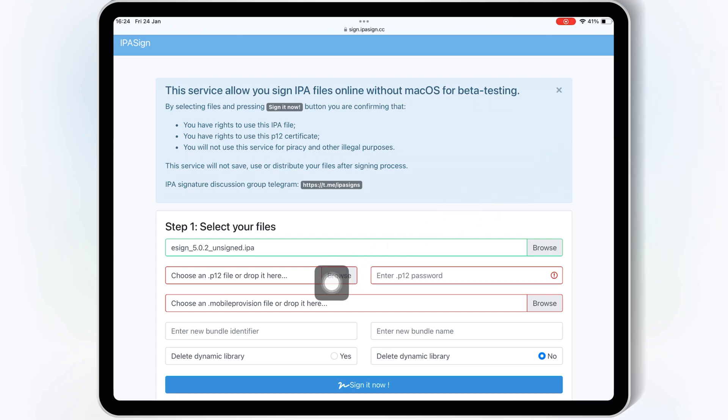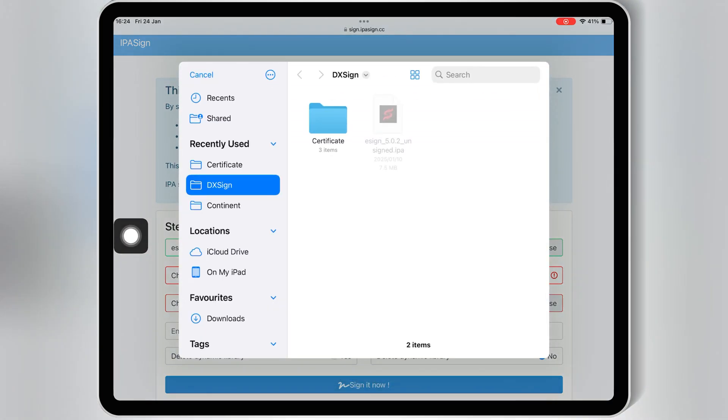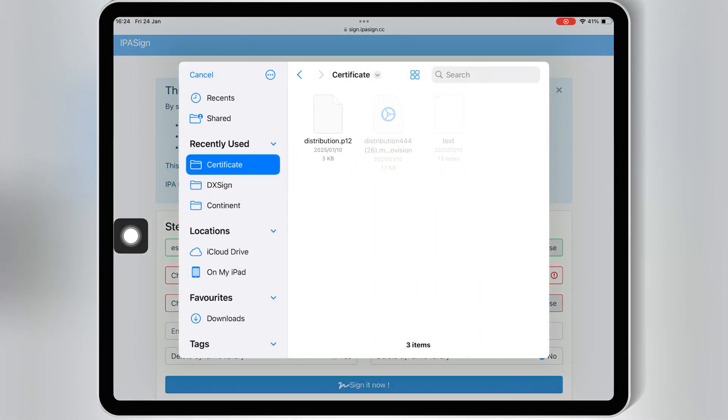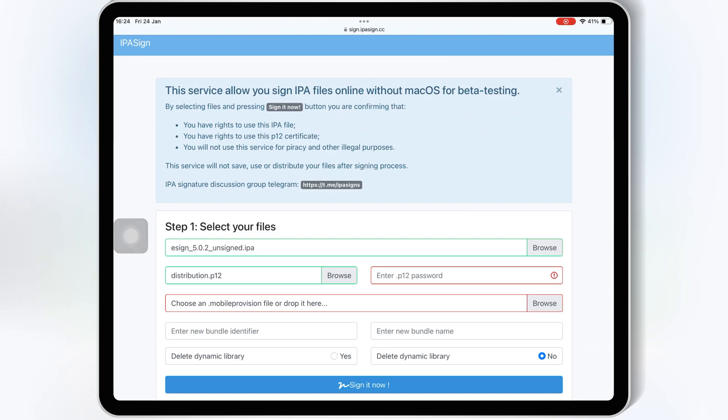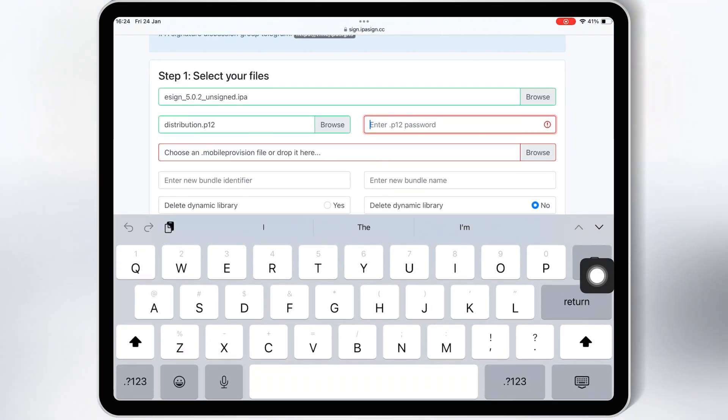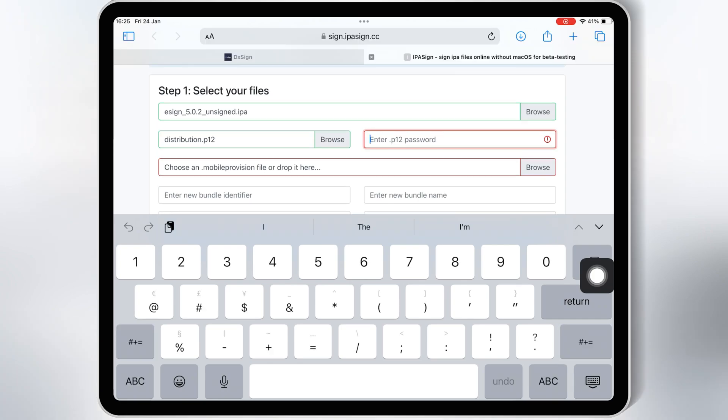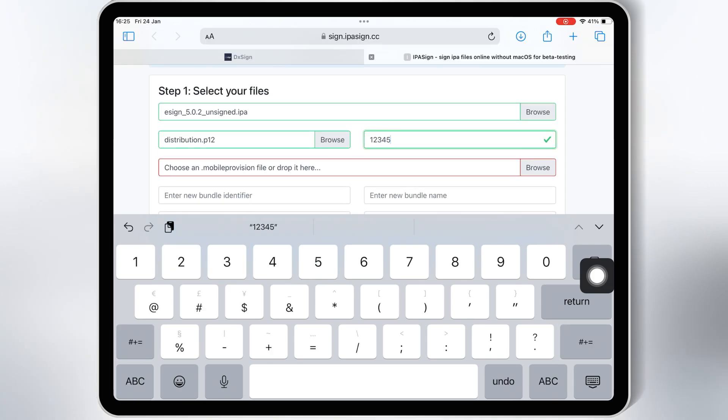Then hit on Browse on Choose P12 file, and then select the P12 file from your certificate folder. Then enter the password of your paid certificate.